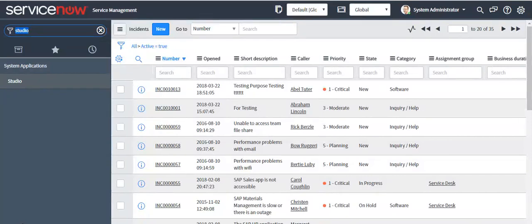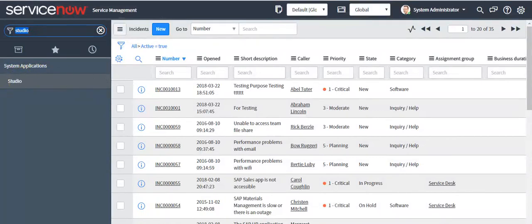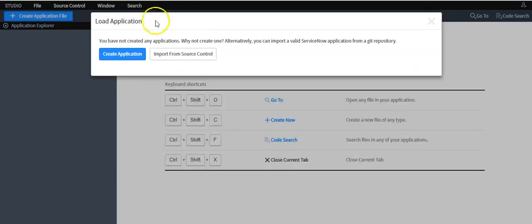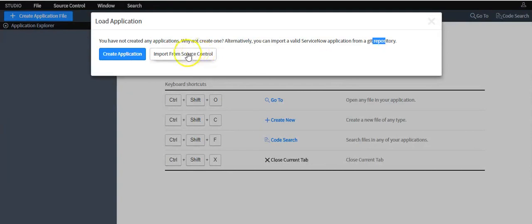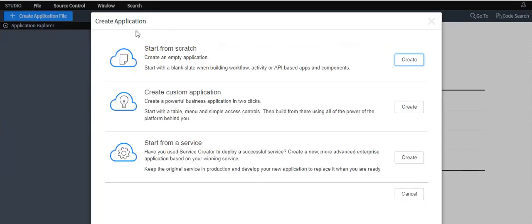Now I'll show you how to create a scoped application in a ServiceNow instance. Type 'Studio' in the left navigator and click on the module — it will open Studio in a new window. If you want to import an application from a repository, click the 'Import from Source Control' button. If you want to create a scoped application, click the 'Create Application' button.